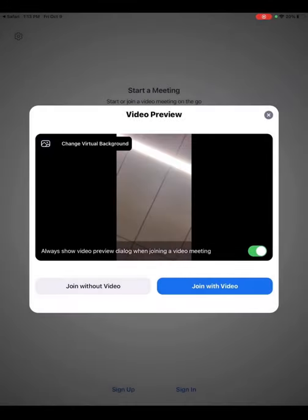Even though we're allowing access, you can choose to join the lecture without video. This means your camera will be turned off, and your name will be displayed on screen, but not your face through the video camera.